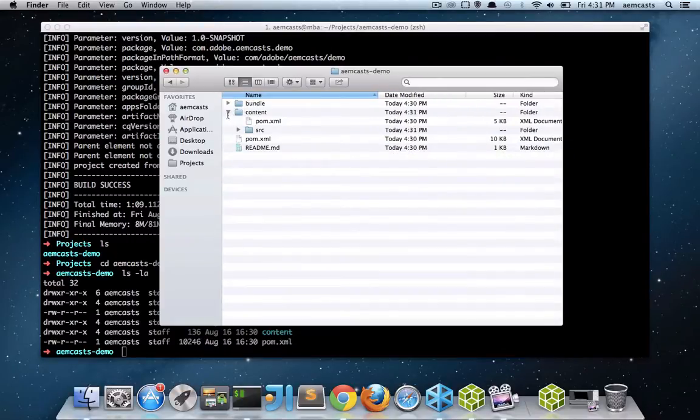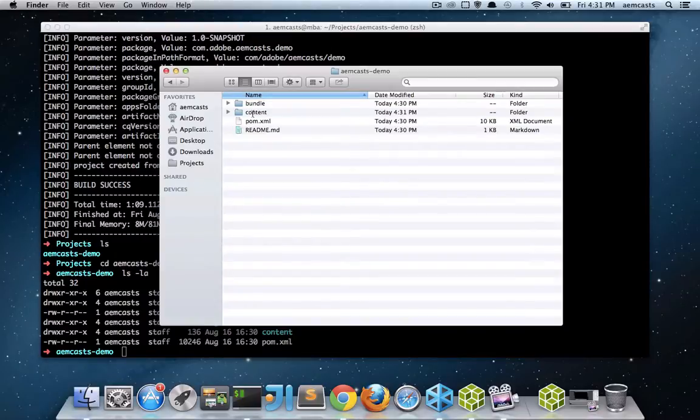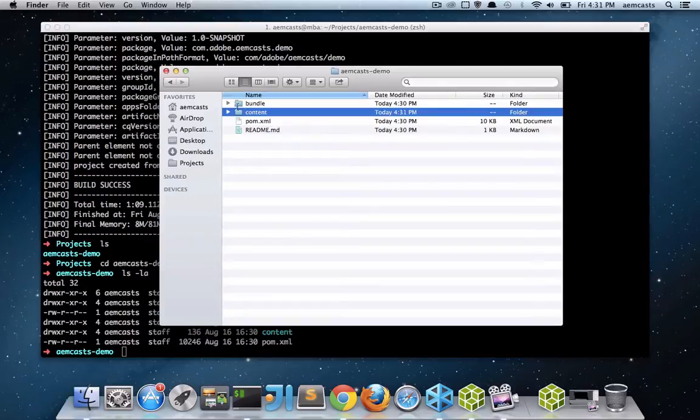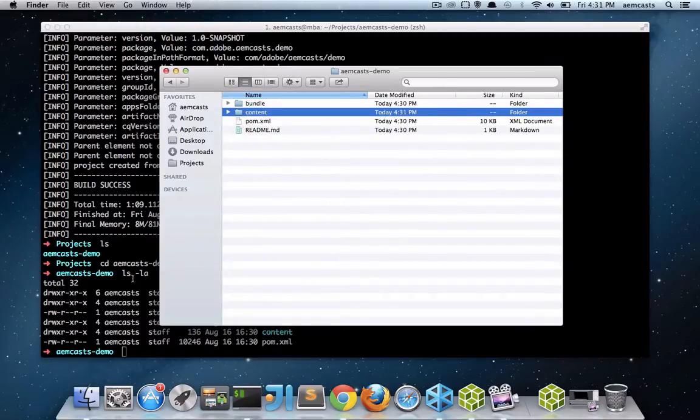One thing to note when I do build this project, I'm going to specify that it builds the content package. And that is going to actually build the bundle as well and then add the bundles artifact, which is the OSGI bundle, into its install folder. So I have a very unified method for deploying my CQ application.